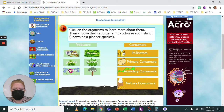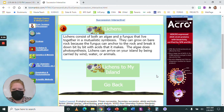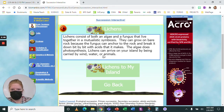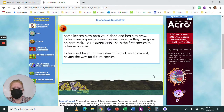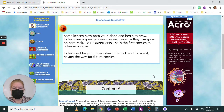Now it says click on the organisms to learn more about them, then choose the first organism to colonize your island. If I click on lichens, it says lichens consist of both an algae and a fungus that live together in mutualistic symbiosis. They can grow on bare rock because the fungus can anchor to the rock and break it down bit by bit with acids. The algae does photosynthesis. Lichens are a great pioneer species — the first species to colonize an area. They begin to break down the rock and form soil, paving the way for future species.